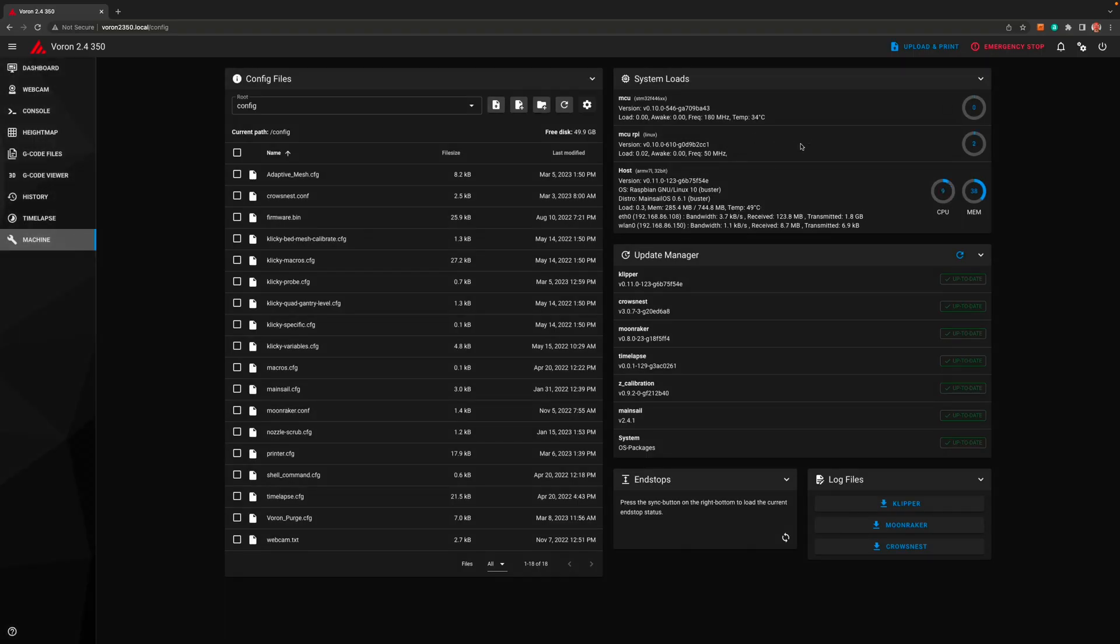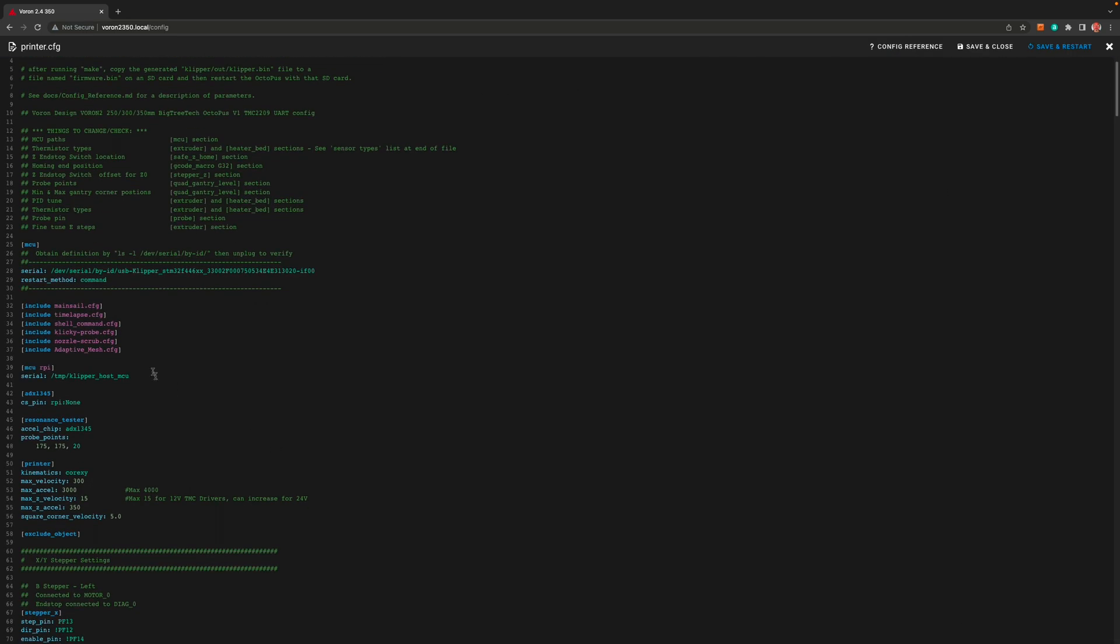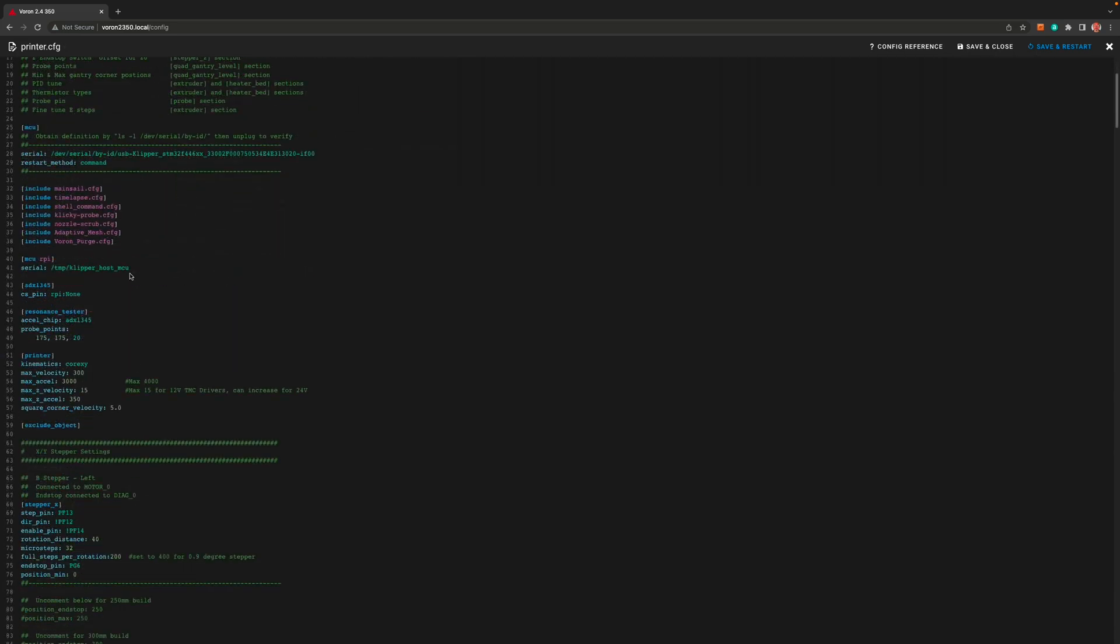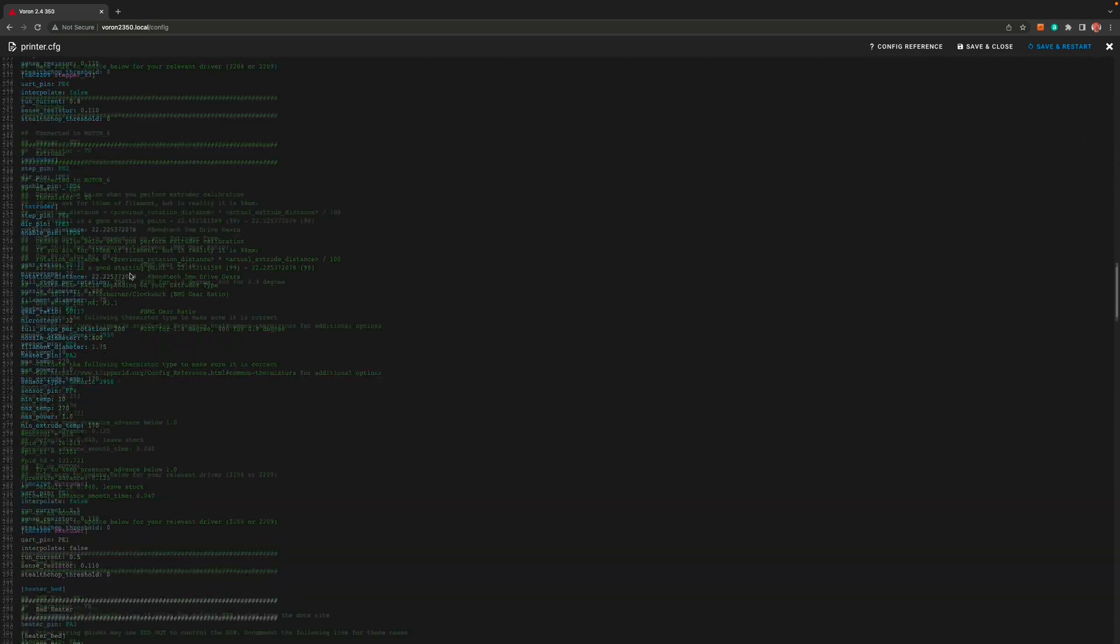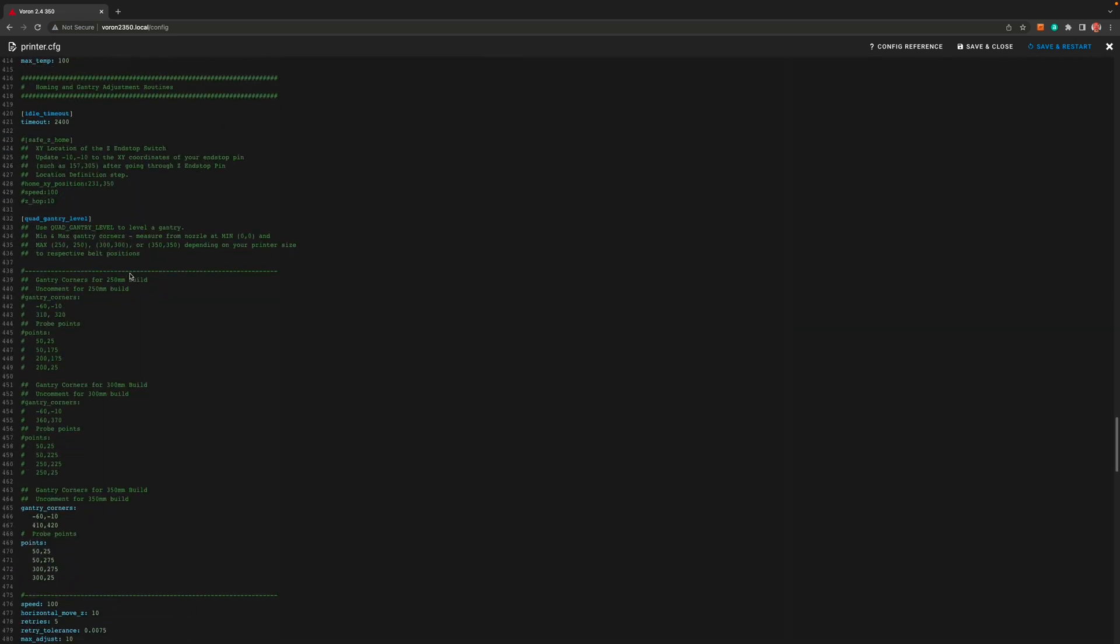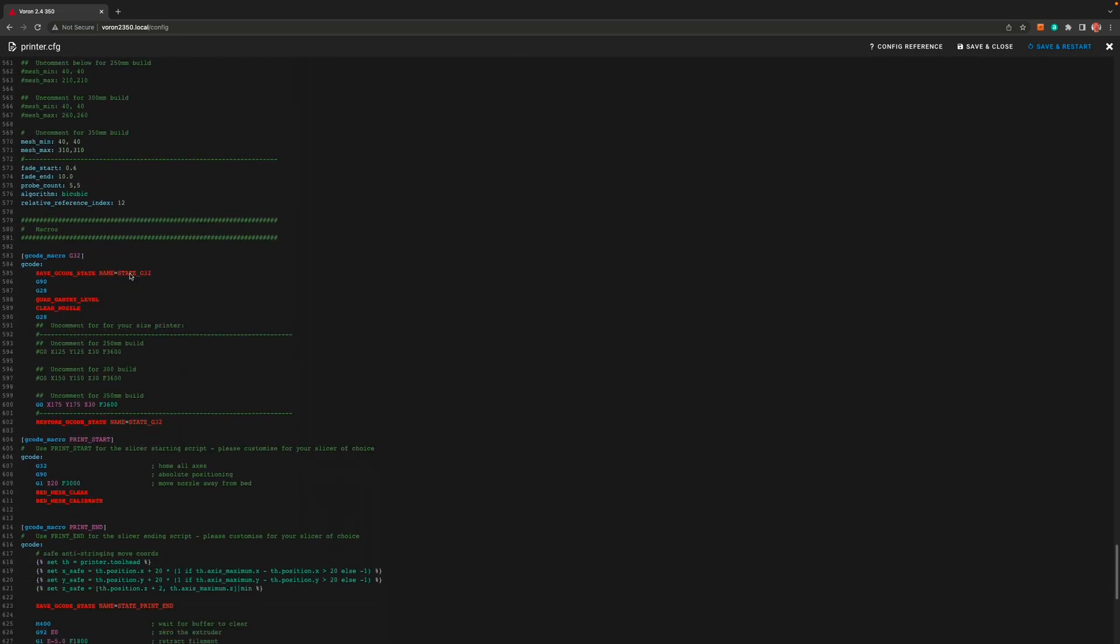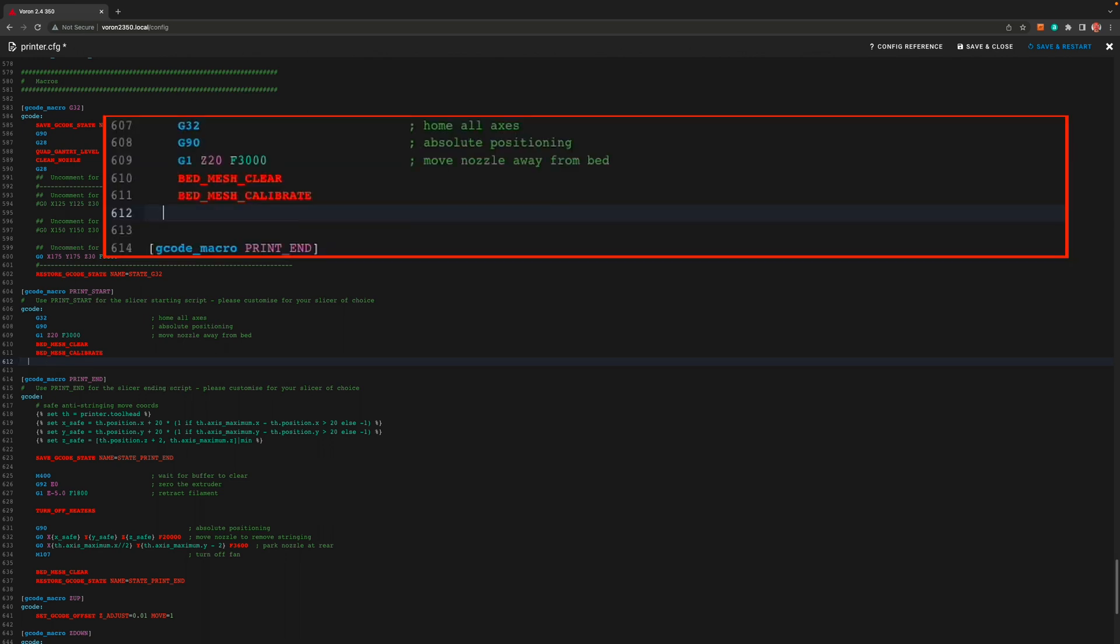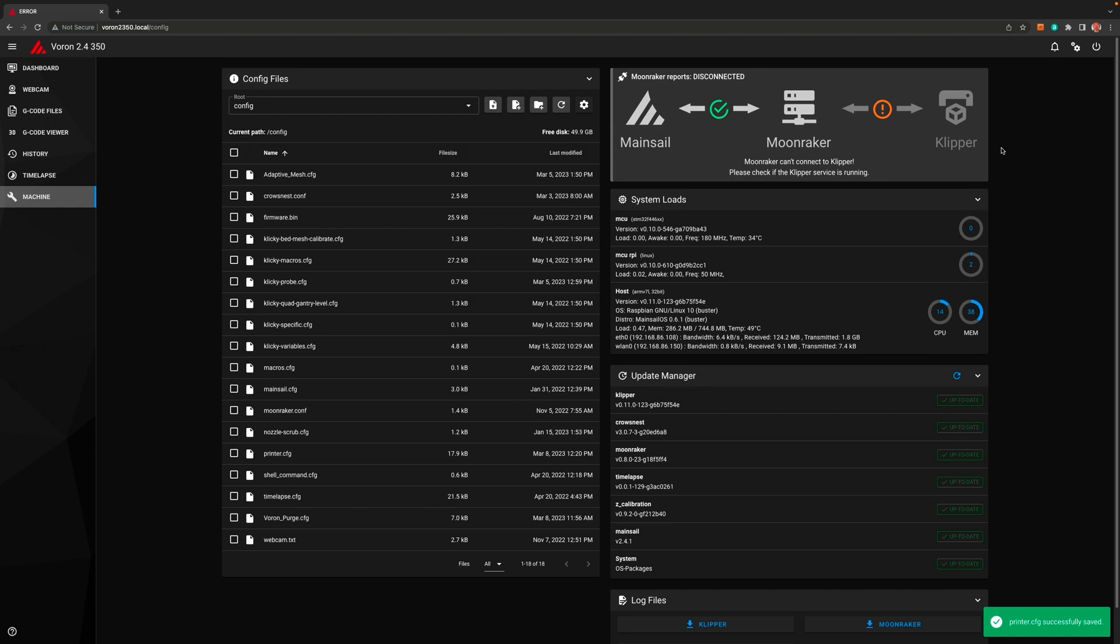And like usual we need to include this new file in the printer dot cfg file. So under our last include, include voron underscore purge dot cfg. Before we save and restart this change, we need to tell Clipper to do the purge. Once again we need to scroll down to near the bottom of this file and find the print start macro. And at the end of this macro add voron underscore purge. Now we can save and restart.